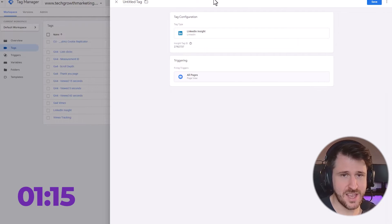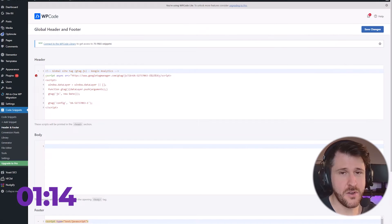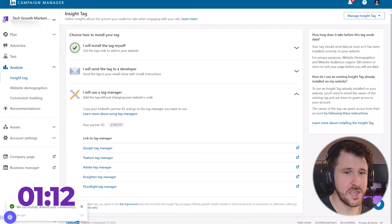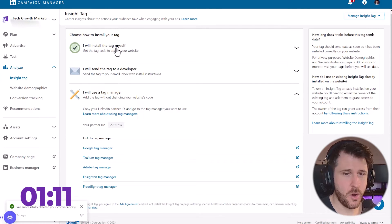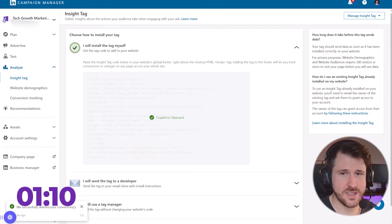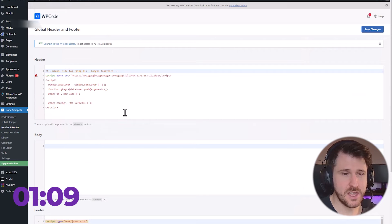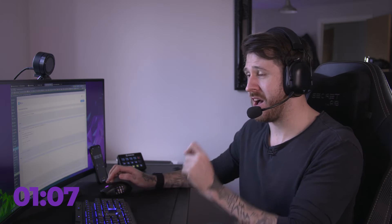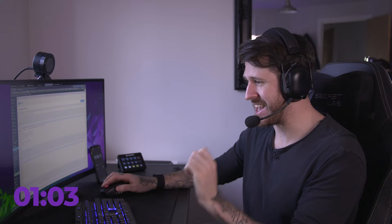If you're using something like WordPress, you would again copy the code itself. You would come into WordPress. You can install a plugin called WordPress Code Lite, L-I-T-E.